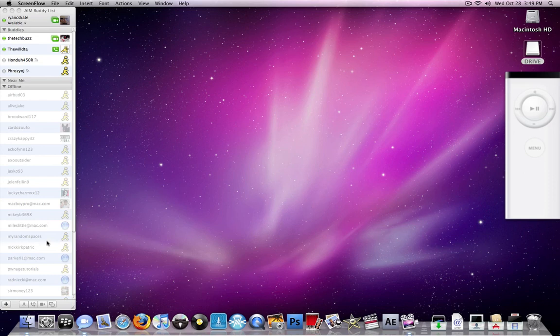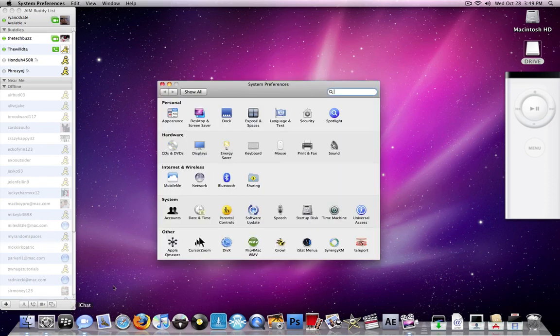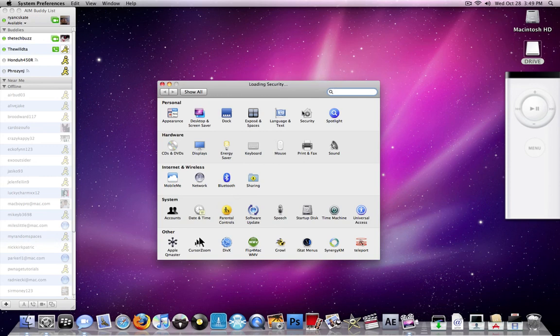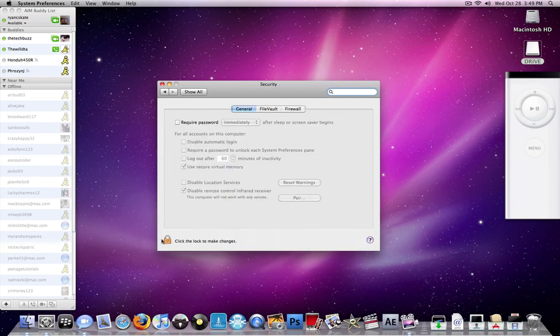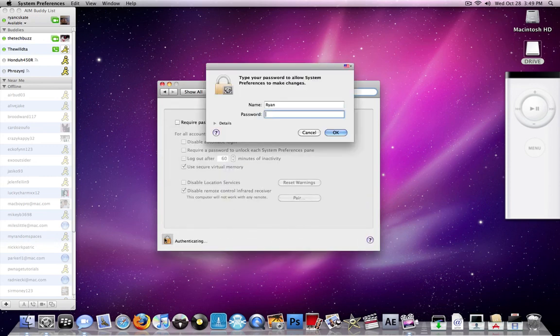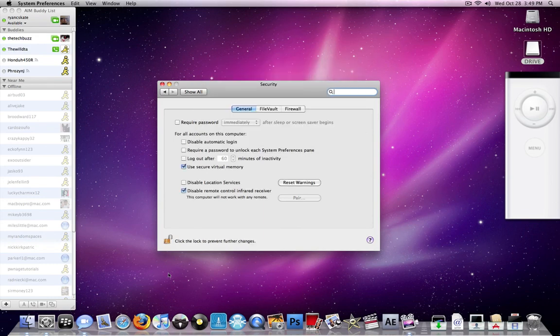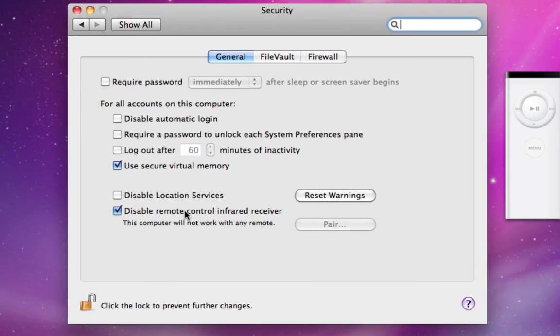What you're going to need to do is go to System Preferences, then go to Security, uncheck it, and type in your password. Here it says disable remote control. Once I do that...